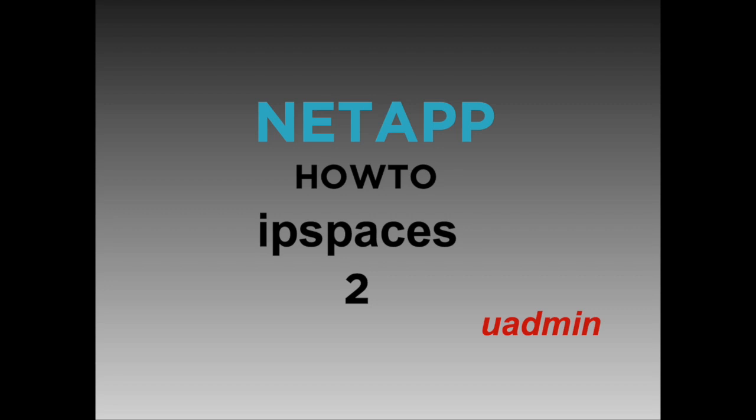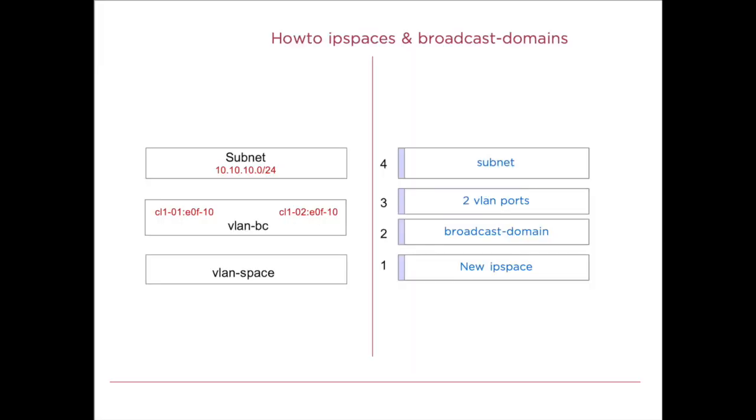Hi, this is the command-line interface tutorial on IP spaces and broadcast domains. What we've agreed upon in the previous section is that first we'll create a new IP space, then we'll create a new broadcast domain with two VLAN ports, and we'll create a subnet.